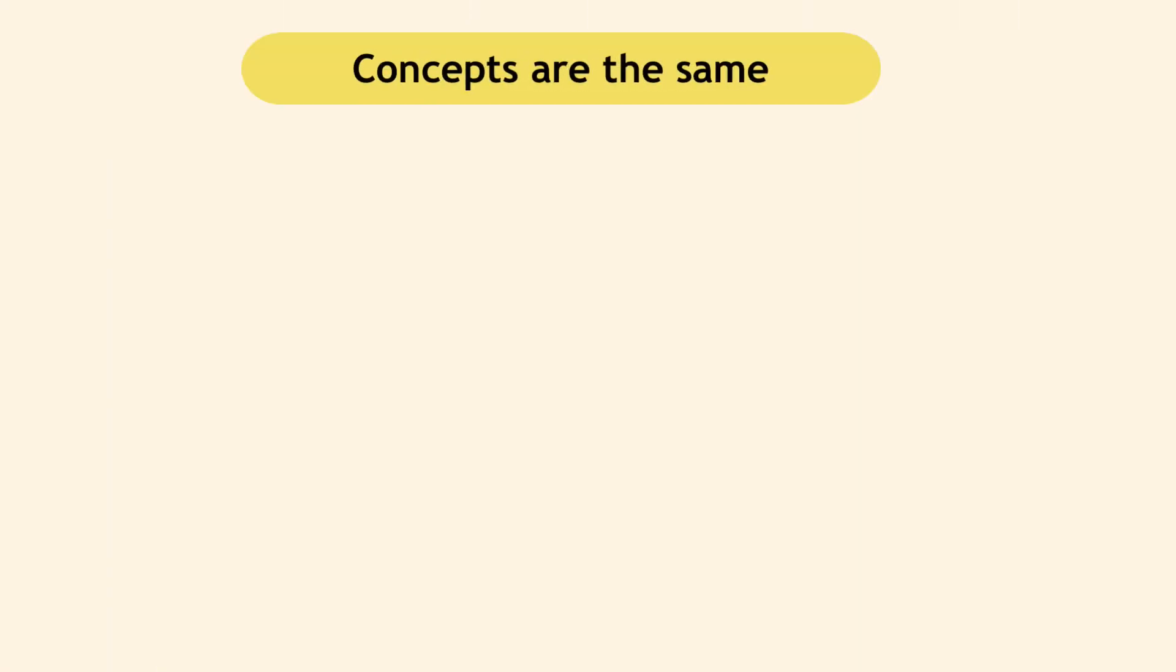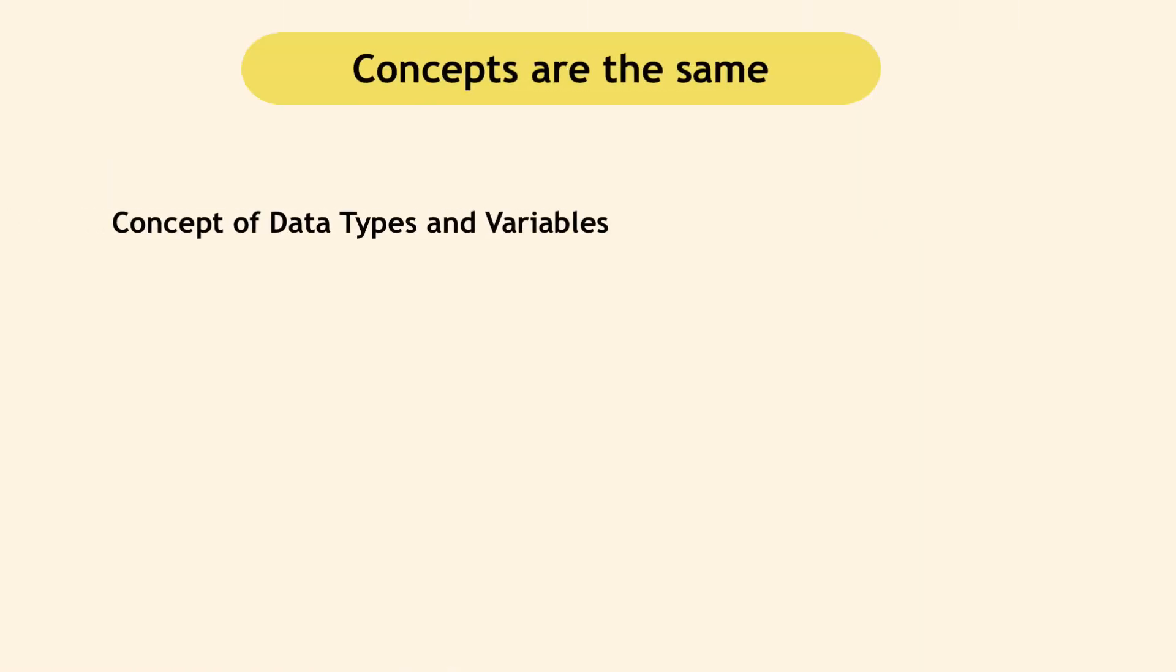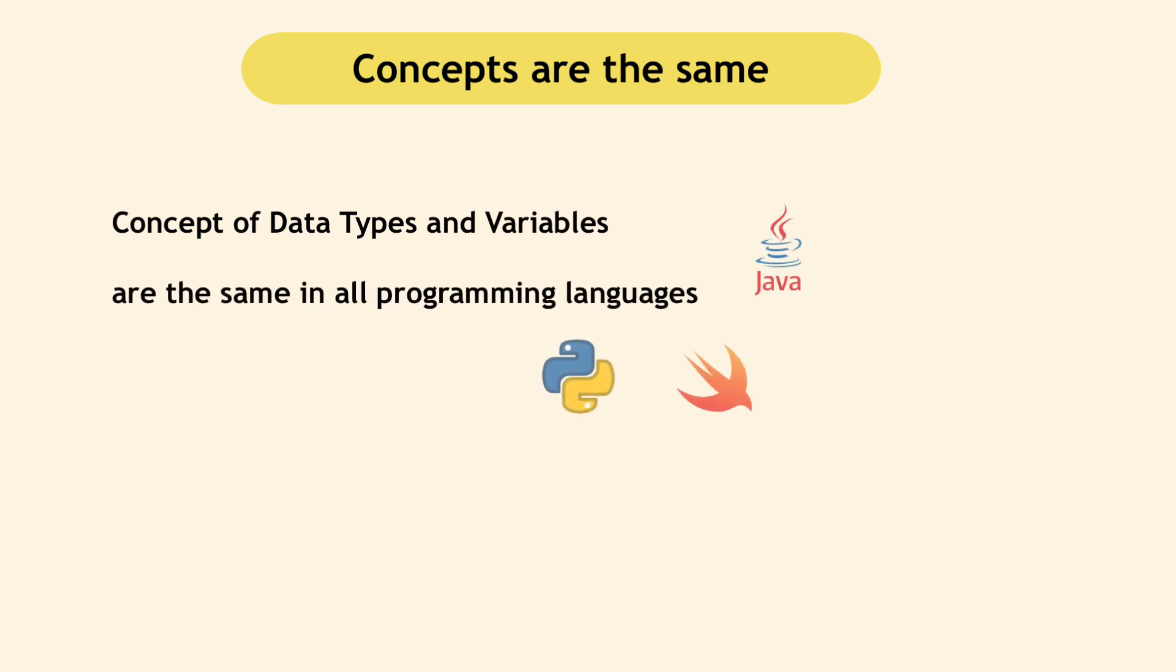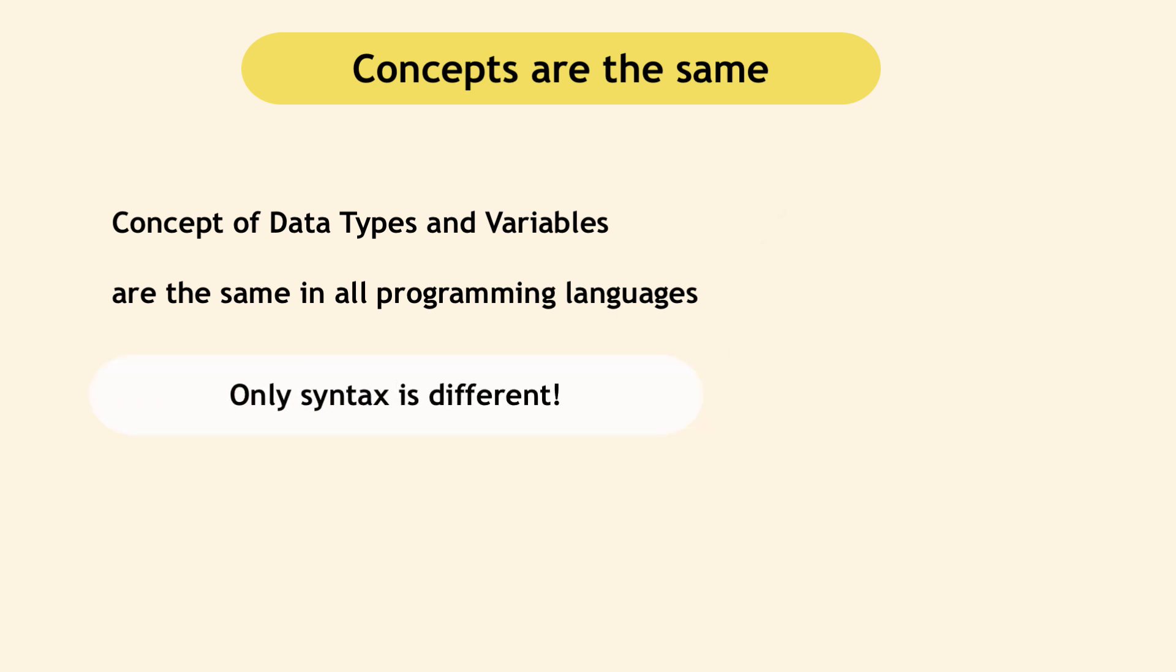Note that these two building blocks are the same for whatever programming language you learn. So if I was doing a Java tutorial, the concepts will be the same. The difference is in the syntax. And this is a good thing, because unlike learning natural languages, when you learn one programming language, it will be much easier to learn another one.